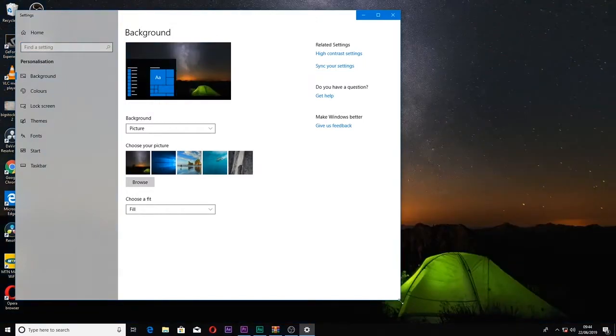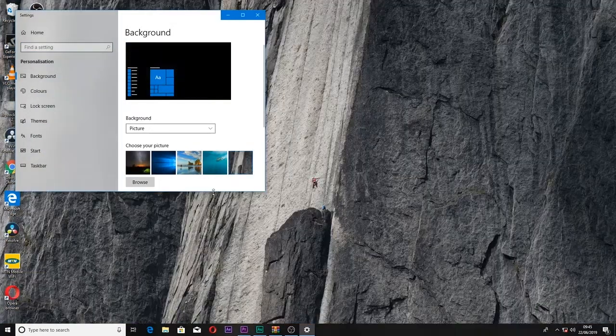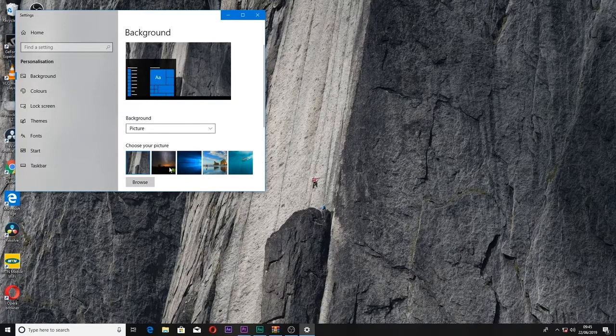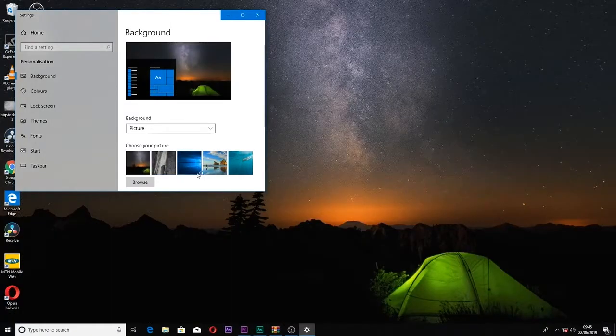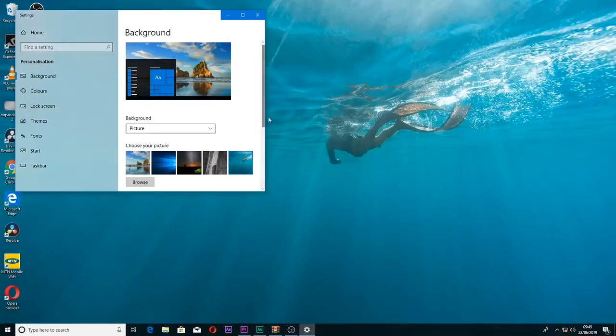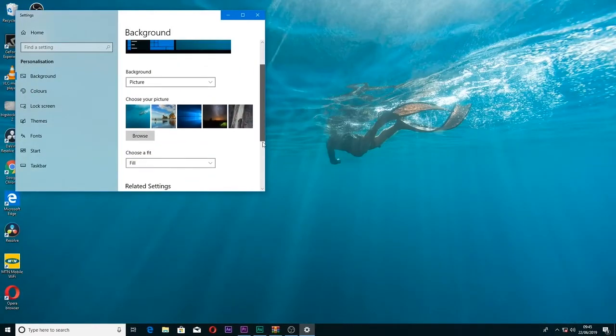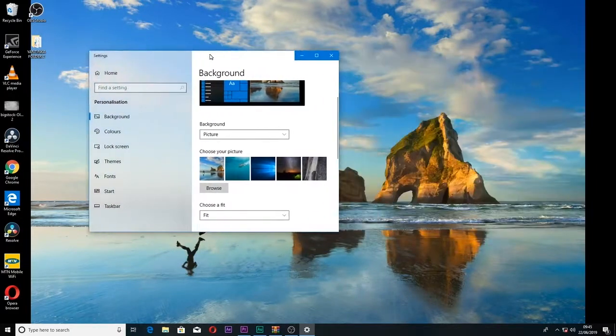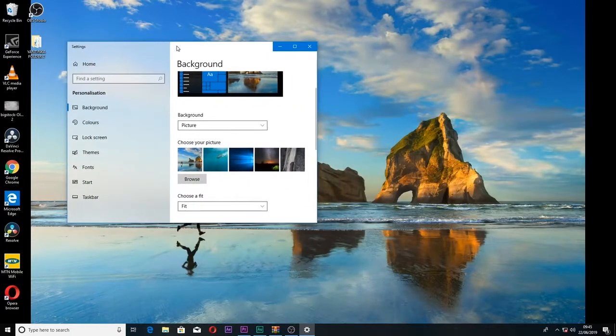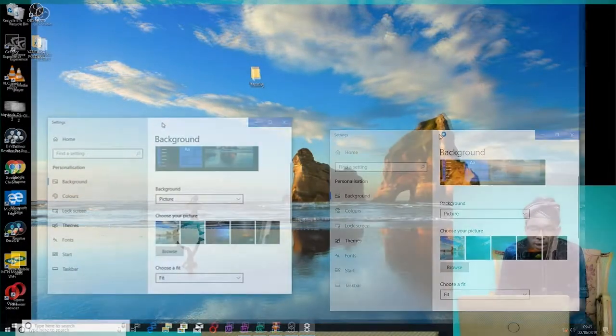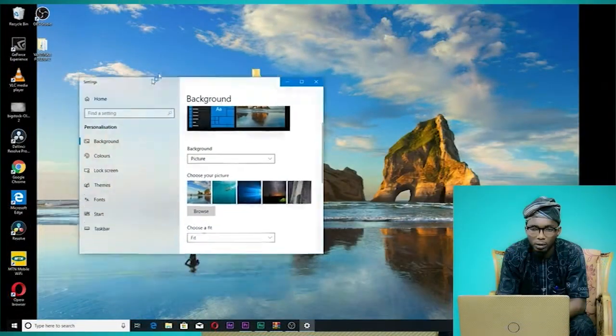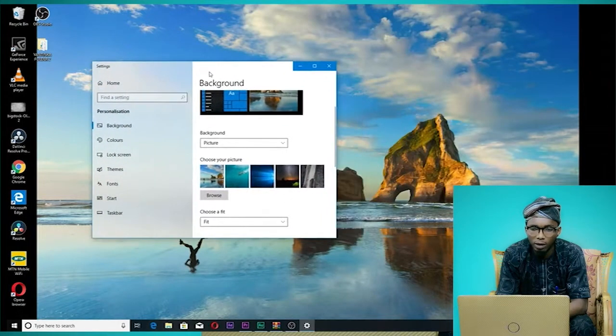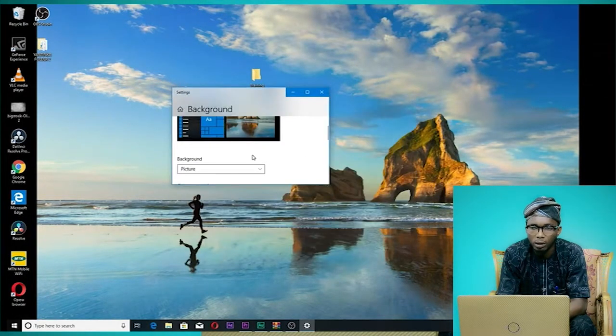The pictures can change automatically - one picture changes to another. When you click through the menus, you'll see the different options available for customizing your desktop.